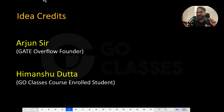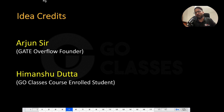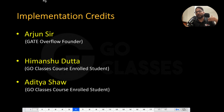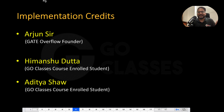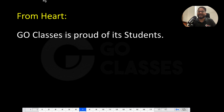Now let me give the idea credits. This idea was developed by Arjun sir and Himanshu Datta. Himanshu Datta was our Go Classes course indoor student, and Arjun sir, as all of you know, is the Gate Overflow founder. I would like to thank both of them. The implementation credit goes to Arjun sir, Himanshu Datta, and Aditya Shah. Aditya Shah is also a Go Classes course indoor student. Go Classes is proud of its students — our students are our strength.